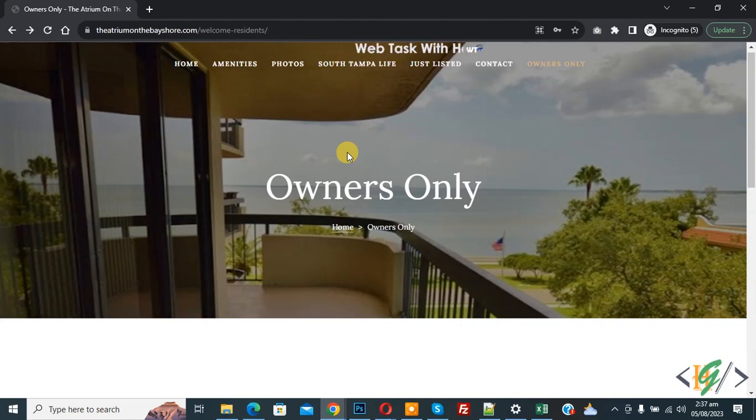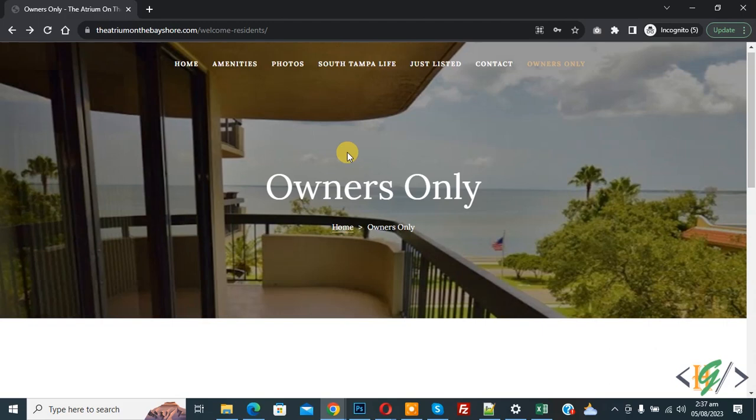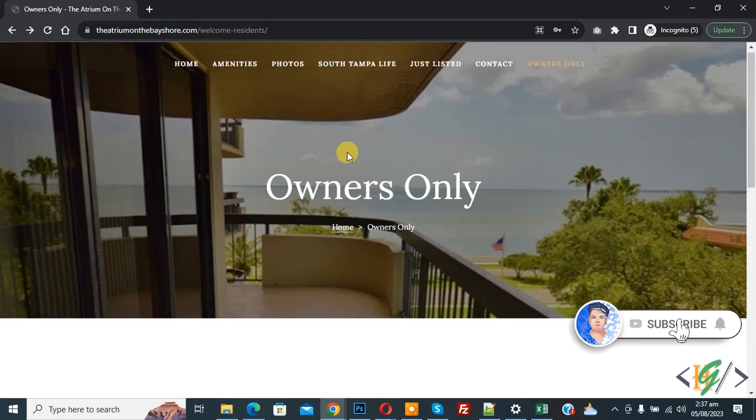Bismillahirrahmanirrahim. Assalamualaikum, my name is Asan and today we are going to fix an error has been encountered, probably page was cached, please try again in Ultimate Member plugin in WordPress. Before starting work, it's my request please subscribe my channel. Thank you.